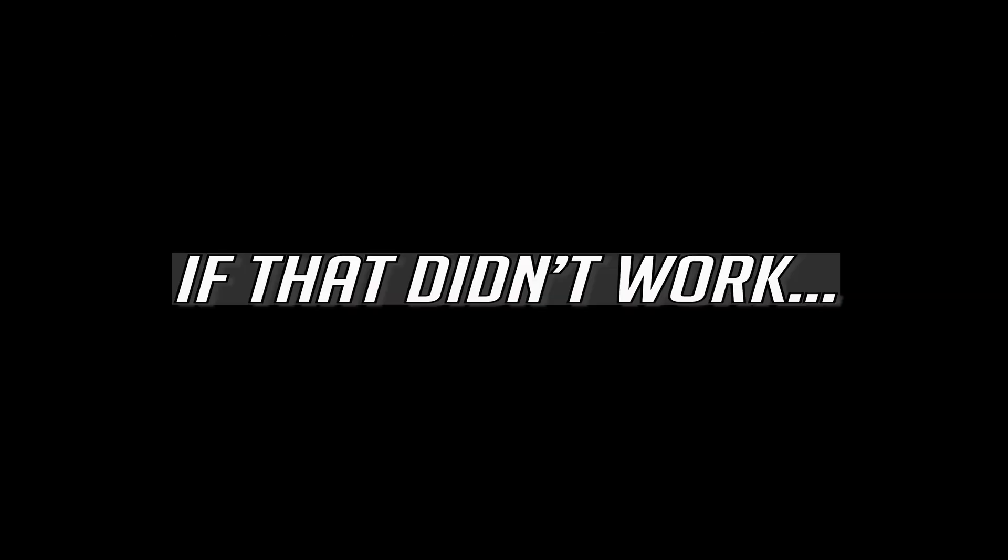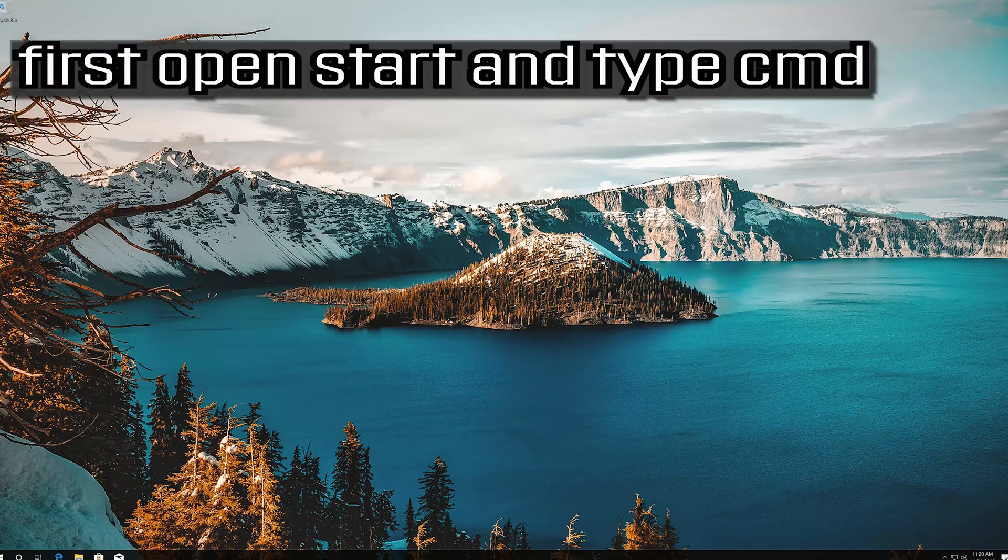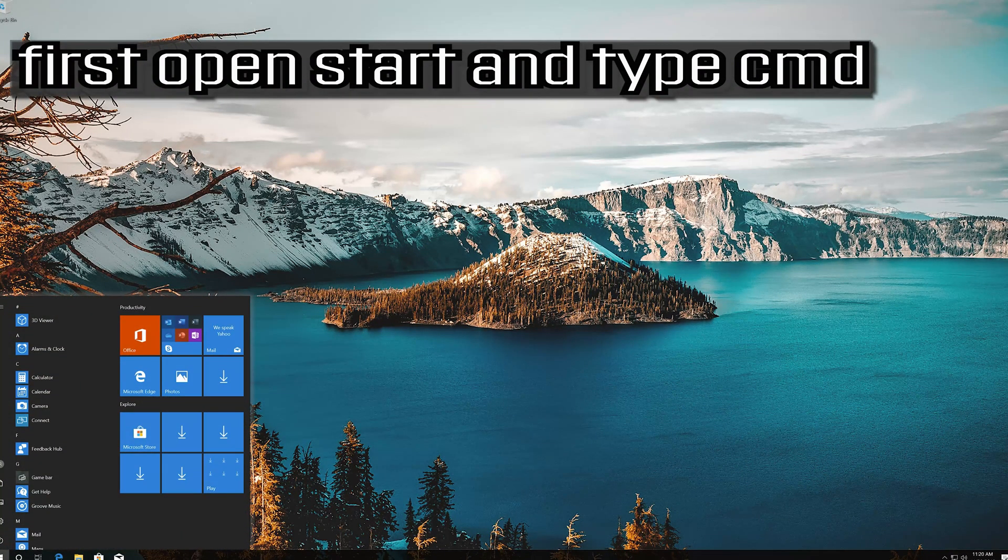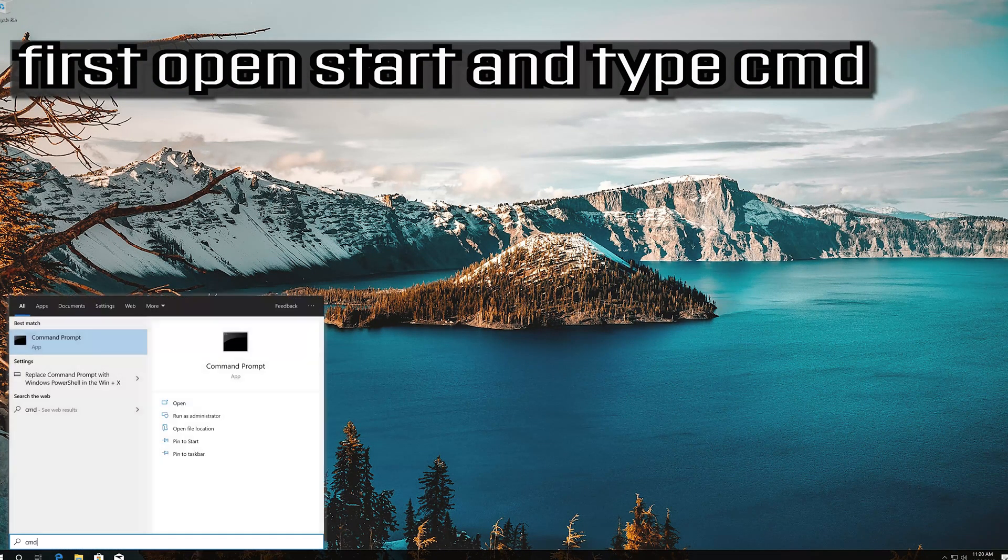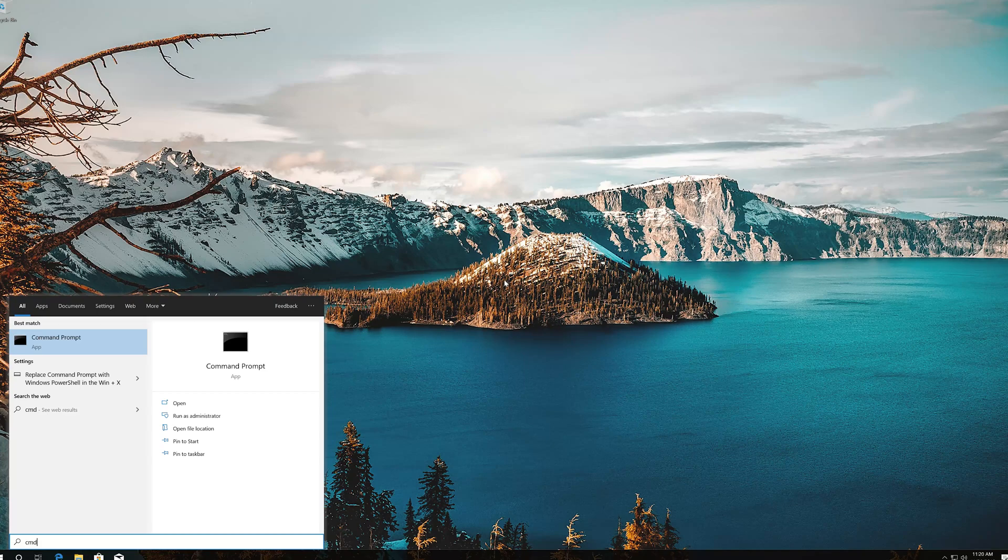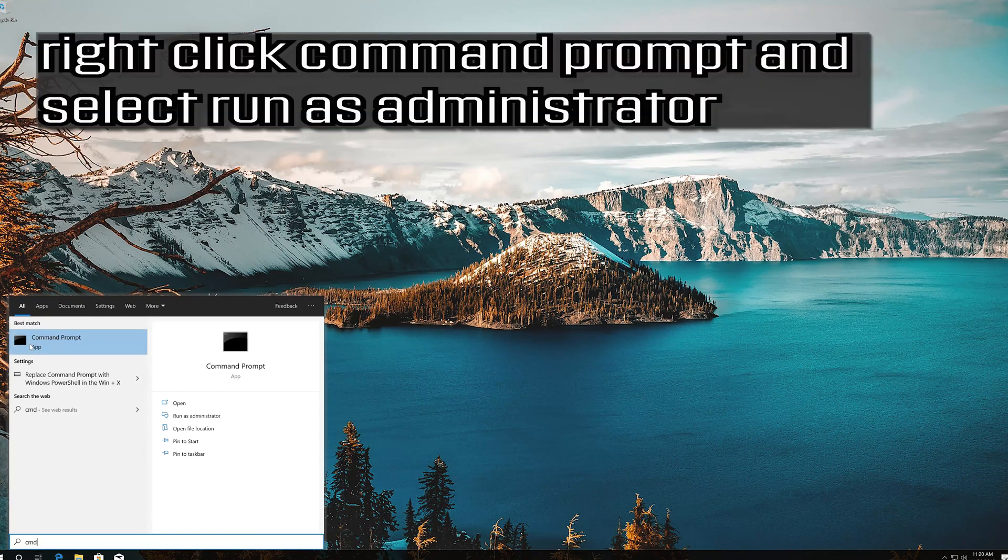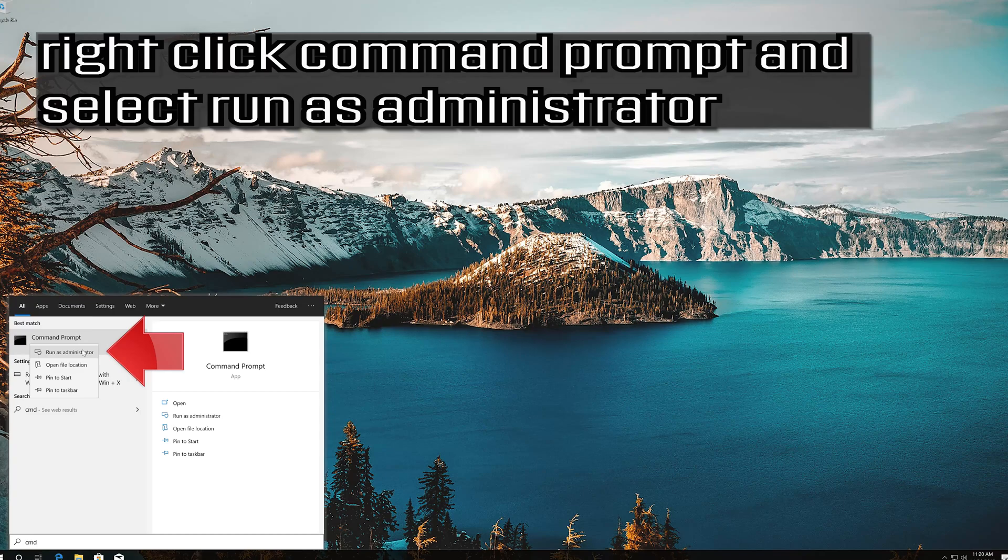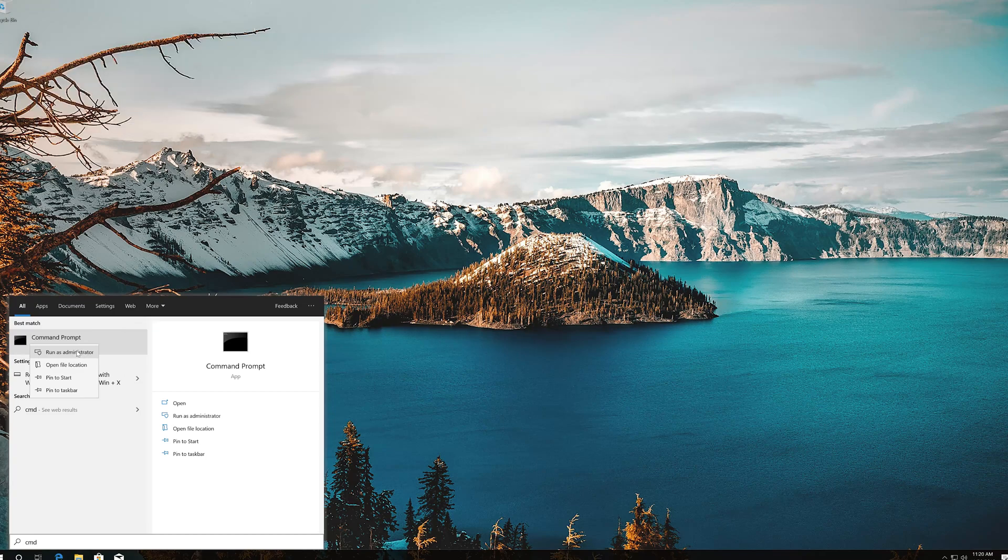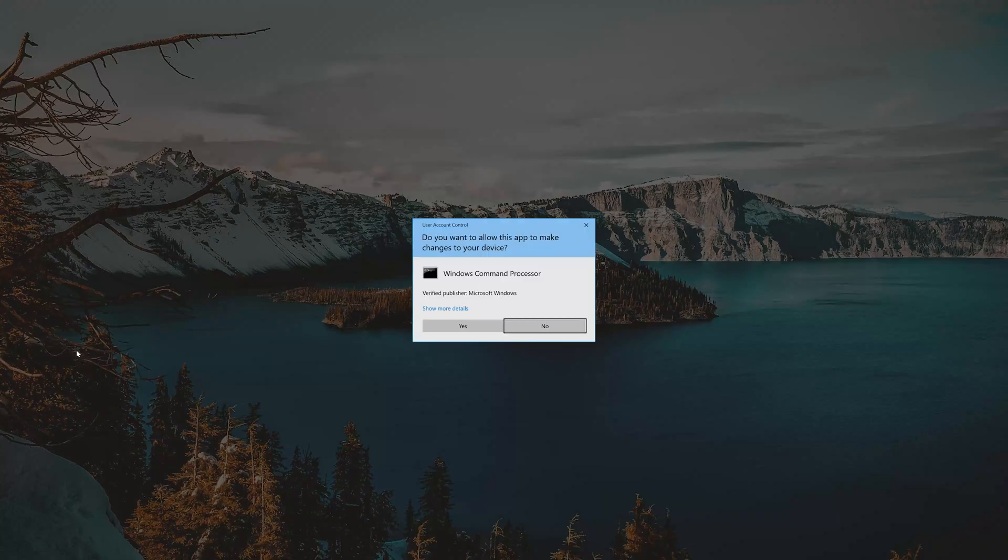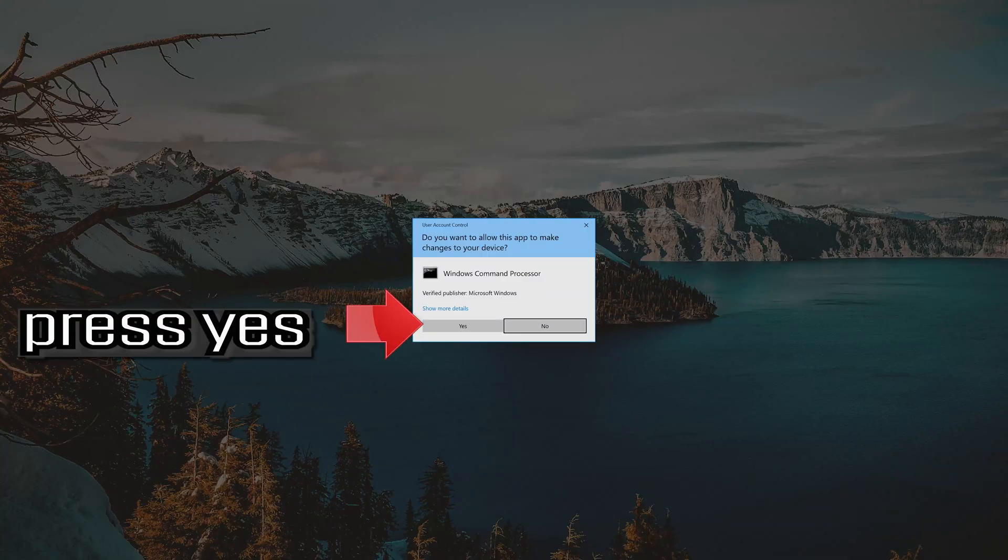If that didn't work, first open start and type CMD. Right click command prompt and select run as administrator. Press yes.